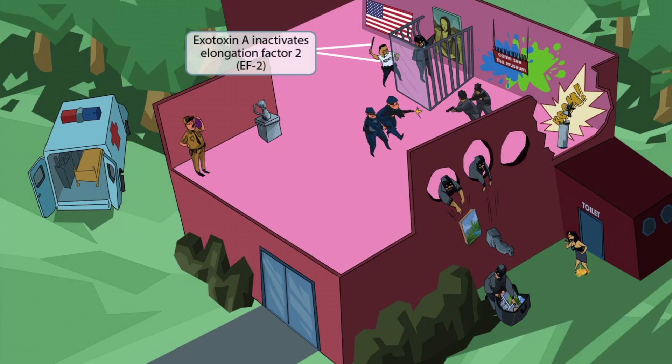Now notice a guard wearing a shirt that says 'Agency' who is raising an extendable baton into the air, getting ready to whack the thief to prevent him from stealing the Mona Lisa. The 'A' in Agency should help you remember that this guy represents Exotoxin A. The extendable baton symbol, introduced in our Corynebacterium diphtheriae video, is here to help you remember elongation factor 2. So, Pseudomonas produces a virulence factor known as Exotoxin A, which inactivates elongation factor 2.